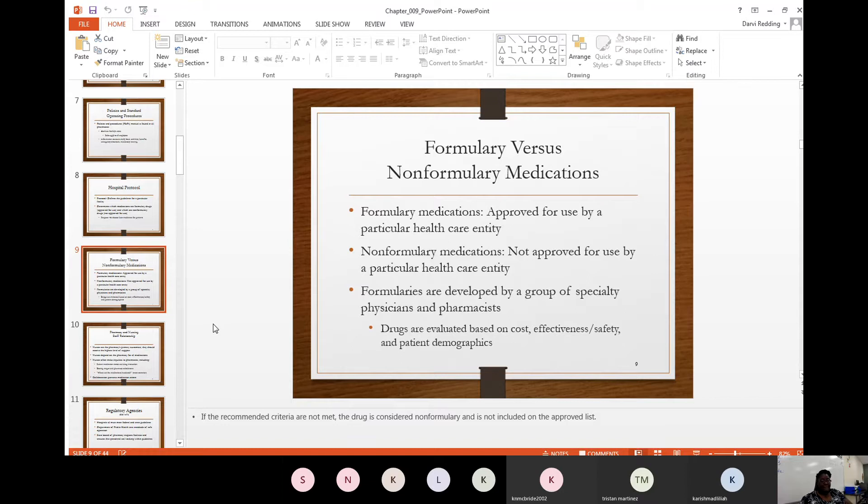If the recommended criteria is not met, then the drug is considered non-formulary and is not on the approved list. There may be a difference in cost between what's approved and what's not approved.